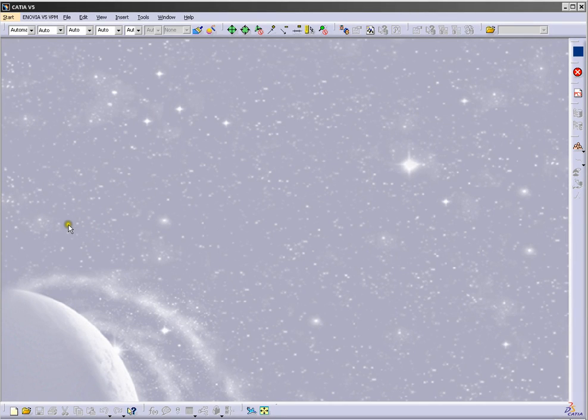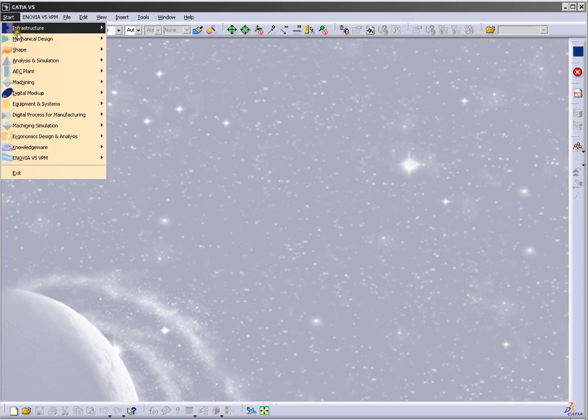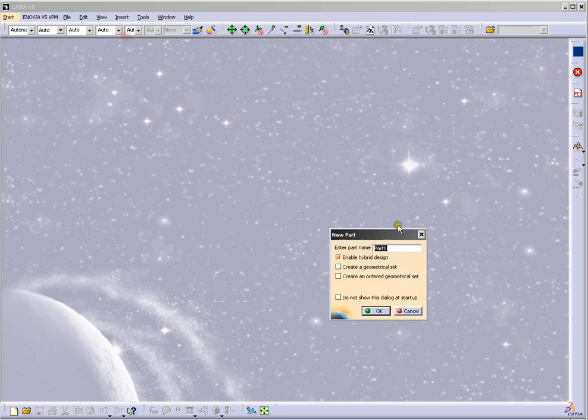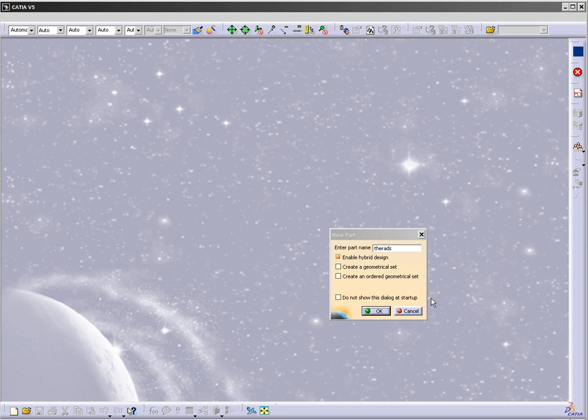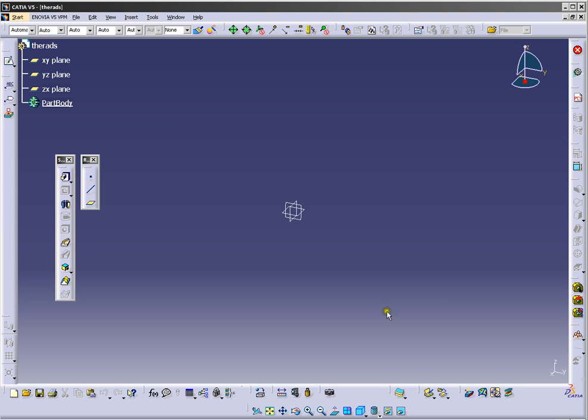Hello, my name is Harun and today I will show you how to make a thread in your parts. Click start mechanical design, part design, and enter the name for your part. Now we are in part design.